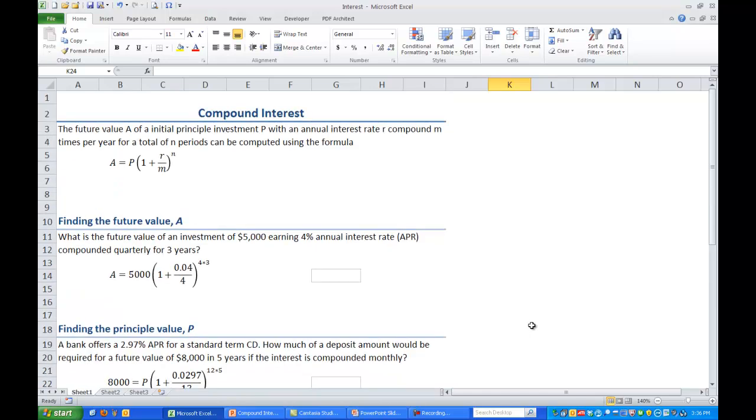Using the formula above we would have A equals 5,000 times the quantity 1 plus 0.04 divided by 4 and that quantity to the 4 times 3 power.